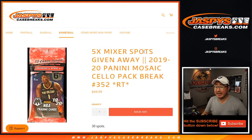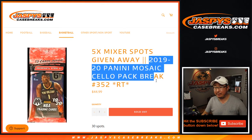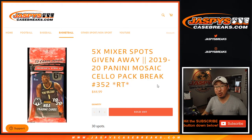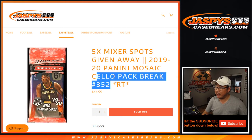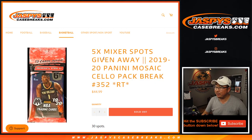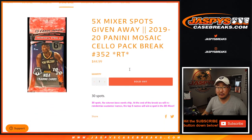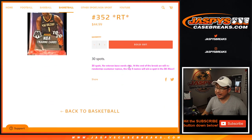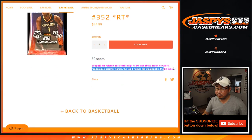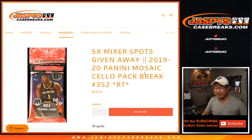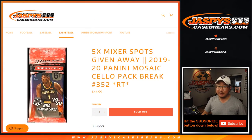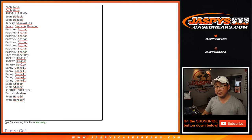Hi everyone, Joe for JaspysCaseBreaks.com. Happy Friday, coming at you with a quick little 2019-2020 Mosaic Basketball Break. A cello pack break number 352, with five mixer spots being given away in whatever the current mixer is. A 13-box mixer, I think, on Jaspys Case. I think the 13-box playoff bound basketball mixer.